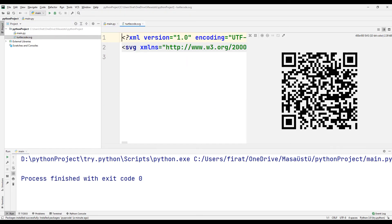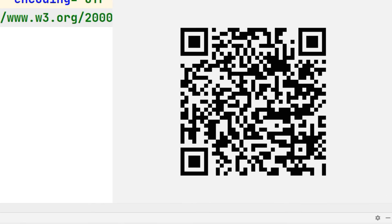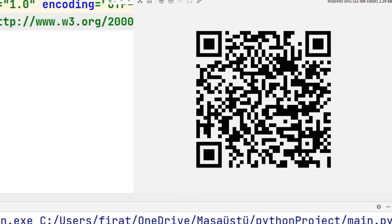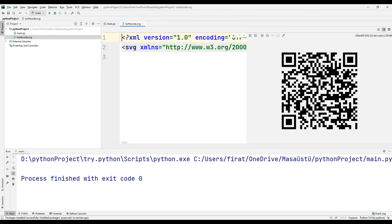In addition, you can easily create the QR code of your own websites using the Python programming language, thanks to this code. Don't forget to create your own website QR code.